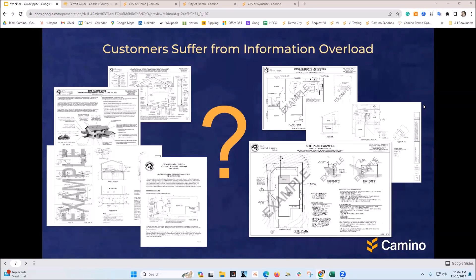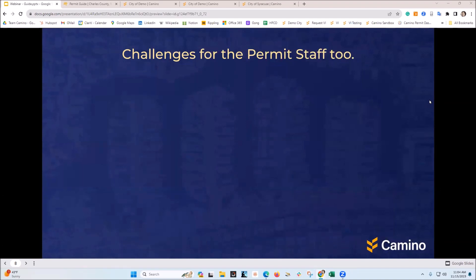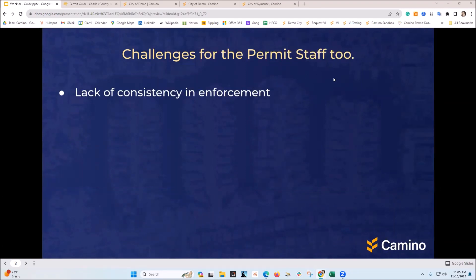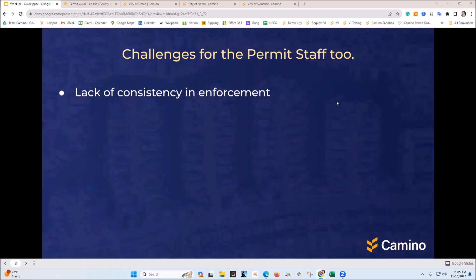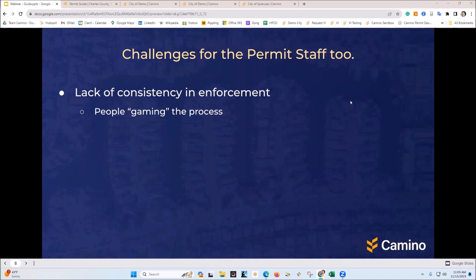At the end of the day, the customer is just suffering from information overload. You're certainly giving them a lot of information, but does it all apply to me or does none of it apply? Making sense of that is a challenge — whether it's a lack of consistency in enforcement, because there are so many people calling in and so many permit techs, residents start gaming the system, calling multiple times knowing they'll get a better, maybe less expensive, maybe fewer-step answer. There's also no single source of the truth.